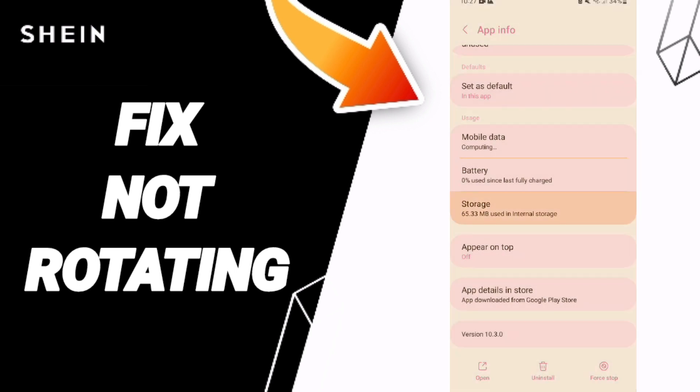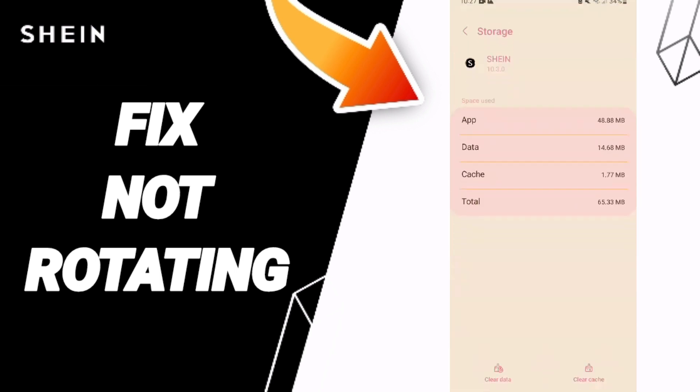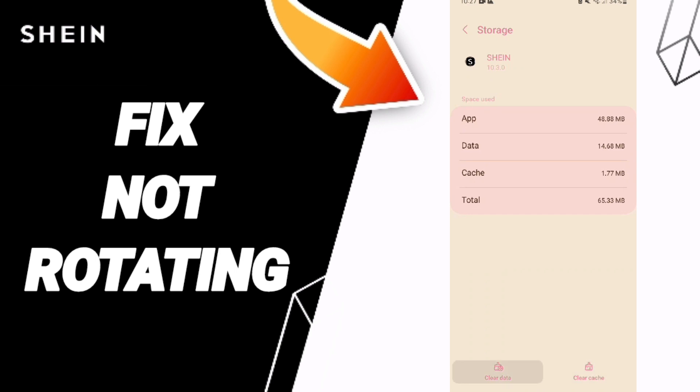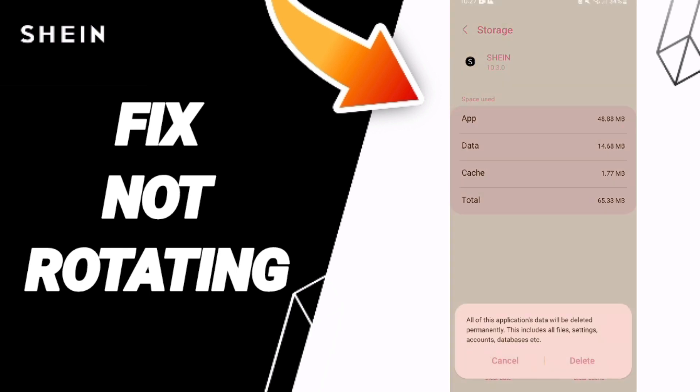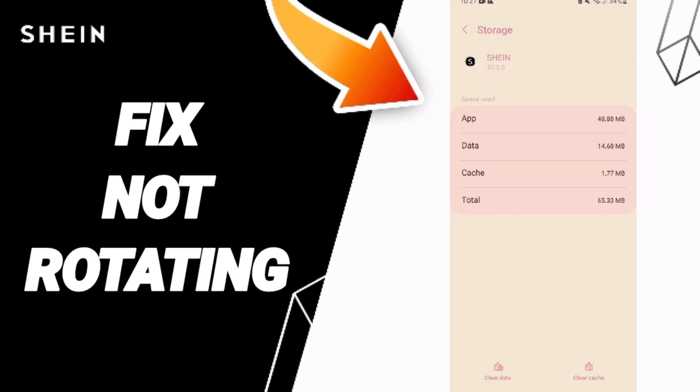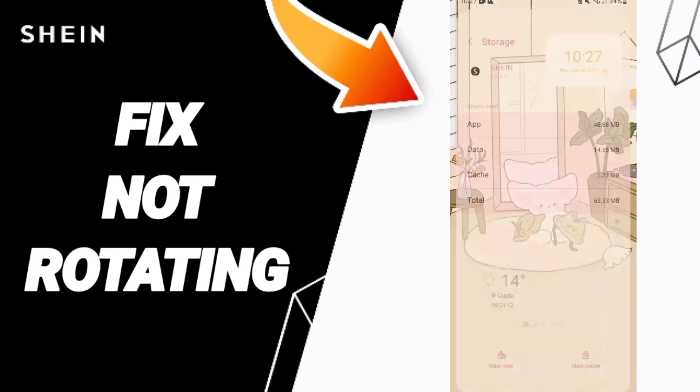Here you will enter the Storage window. Then you can click Clear Cache. Don't click Clear Data because that can cause errors in your app.